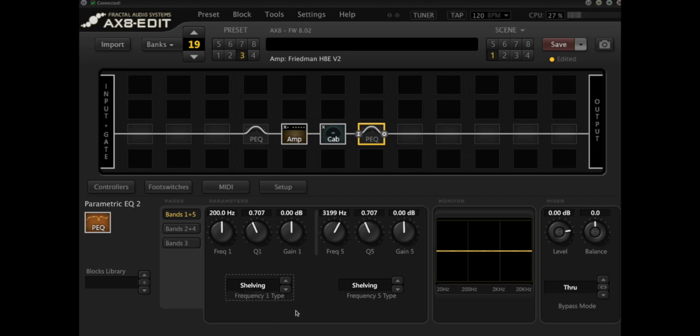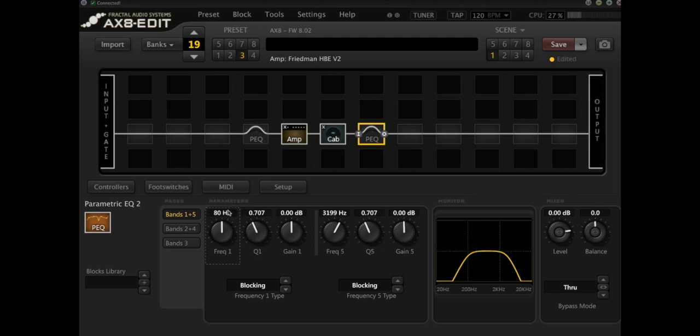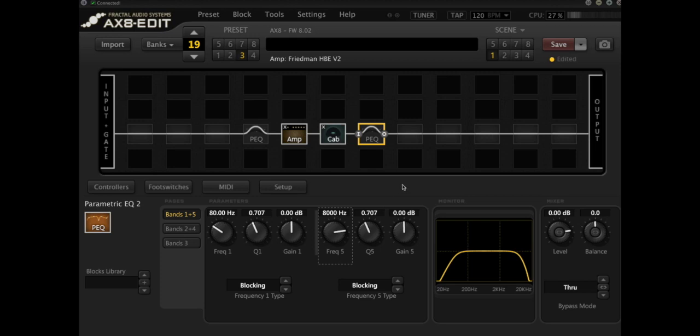So the first thing we can have a look at are the blocking EQs. We've got a high pass and we've got a low pass. So I'm going to set the high pass at 80 Hertz, I'm going to set the low pass at 8,000 Hertz, and I'm going to engage this block and we can have a listen to what that does to the tone.